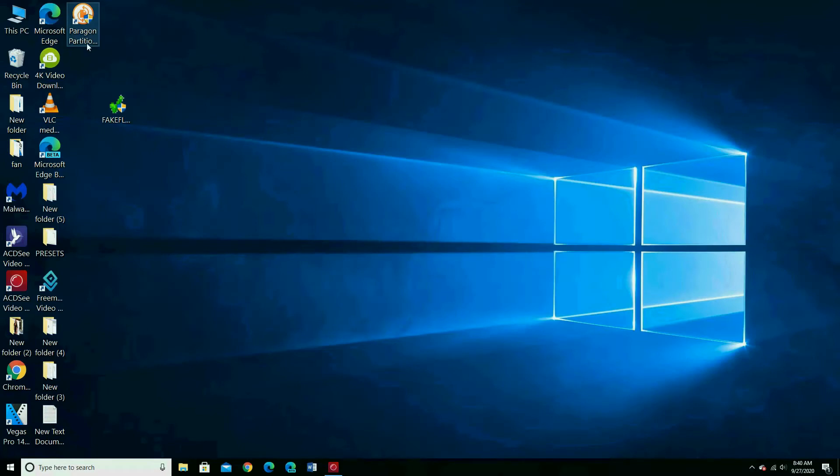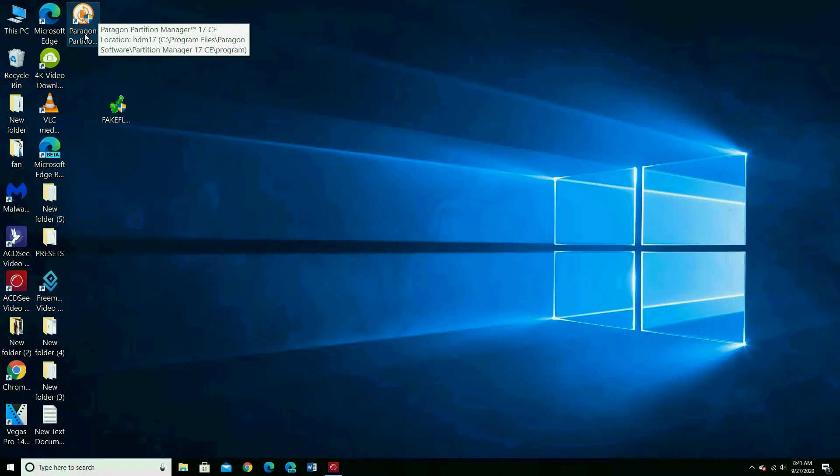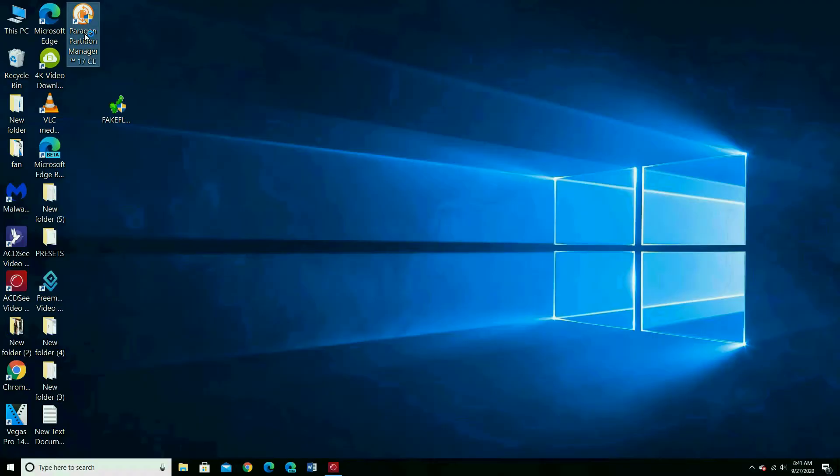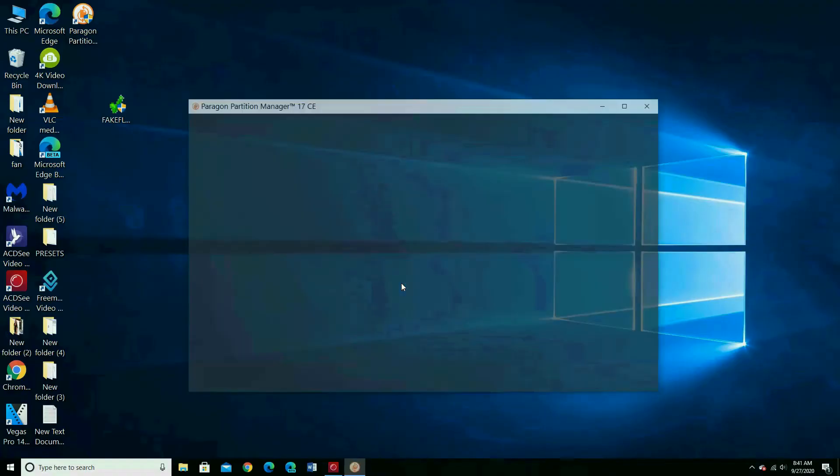I have here Paragon Partition Manager 17 CE. It is a free program. I will add the name in the description and if anyone needs the link, I will add it too.